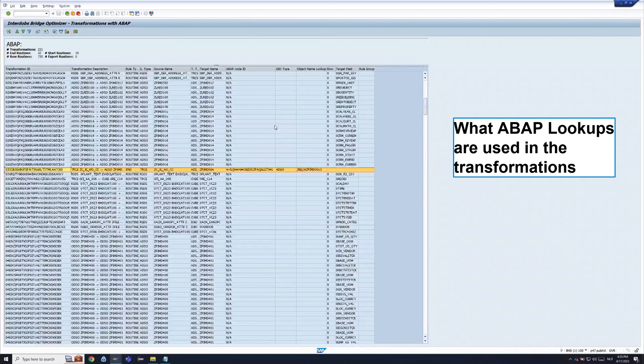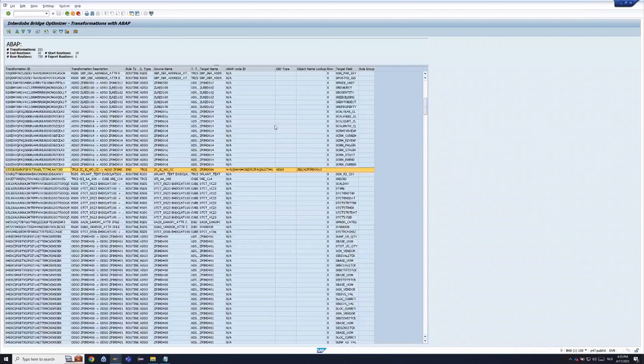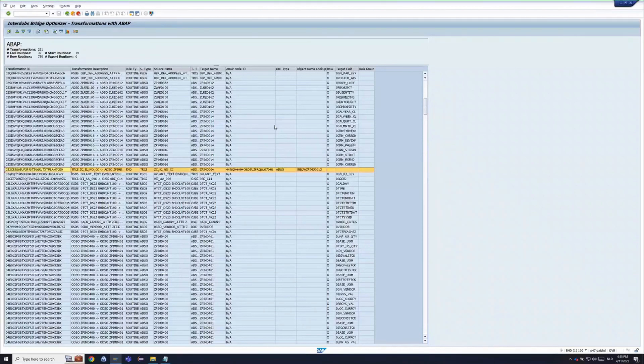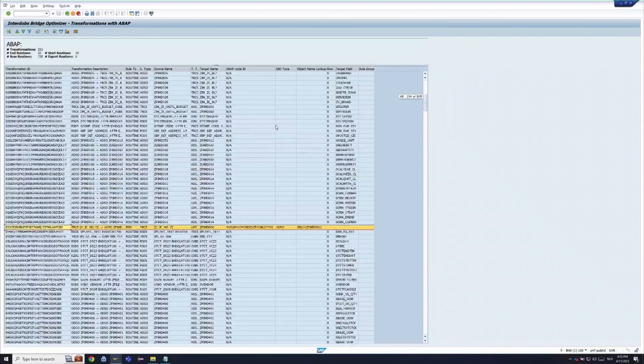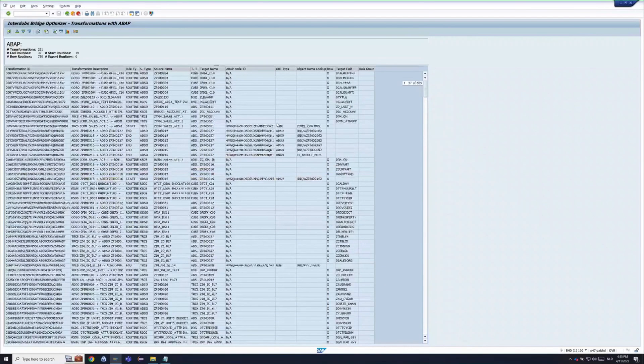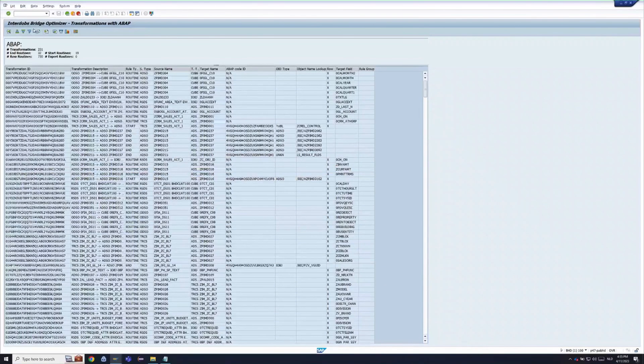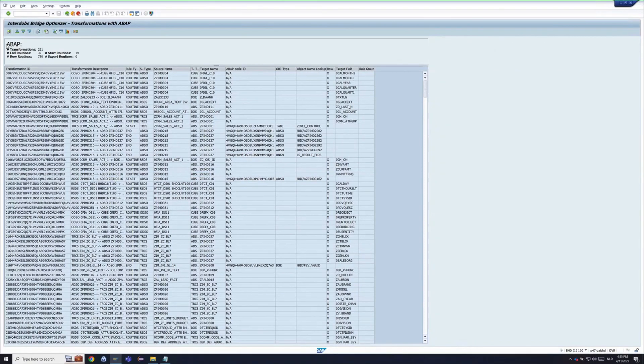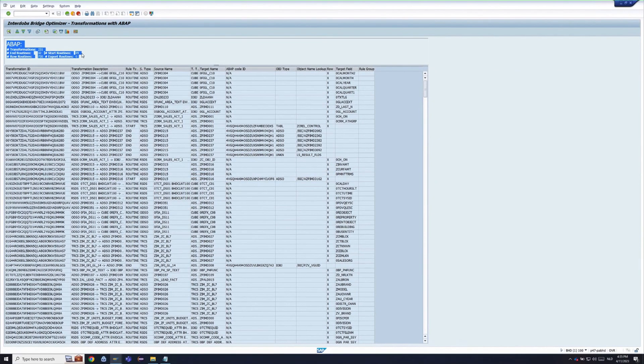What ABAP lookups are used is also very interesting. You need to know, if you transfer a flow, also the ABAPs or the ADSOs which you're reading in transformations need to be migrated. This program does that.